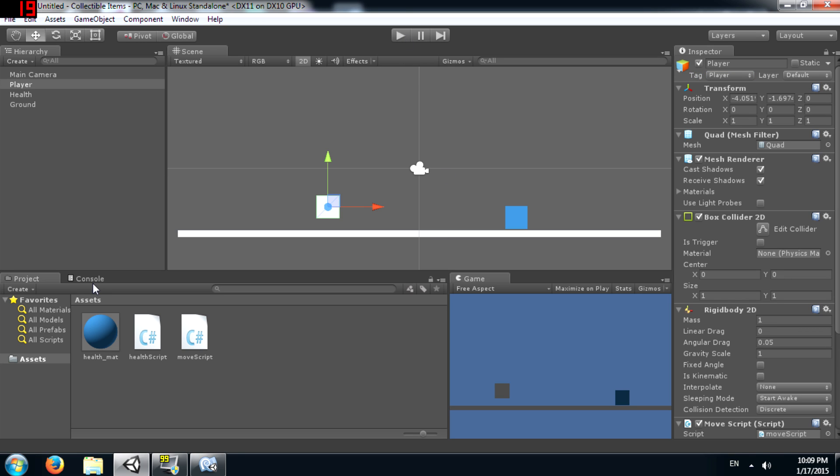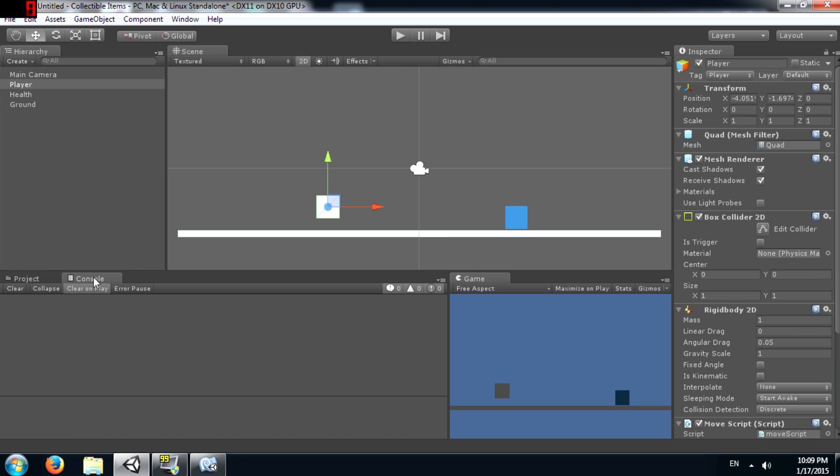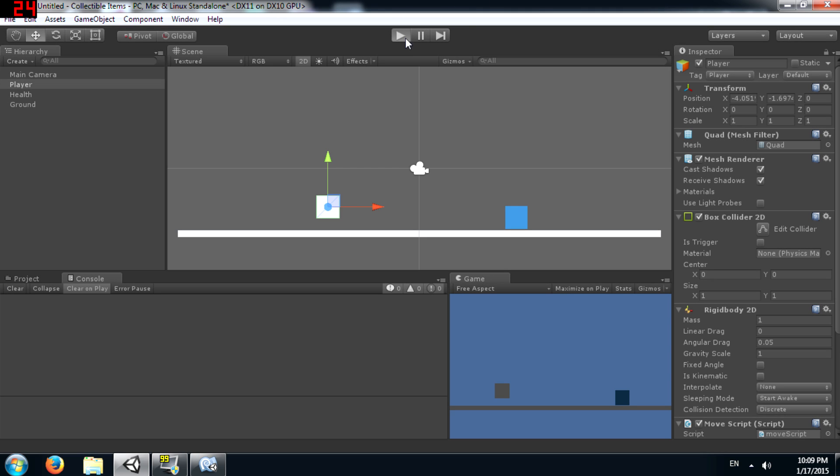Now before we run the game, make sure you have your console tab open somewhere so you can see the message being displayed. Now let's run the game.